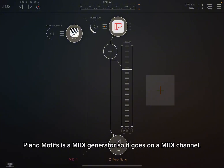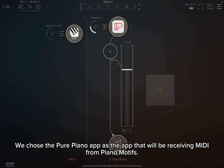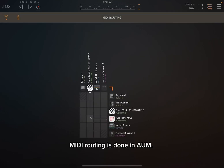Piano Motifs is a MIDI generator so it goes on a MIDI channel. We chose the Pure Piano app as the app that will be receiving MIDI from Piano Motifs. MIDI routing is done in AUM.